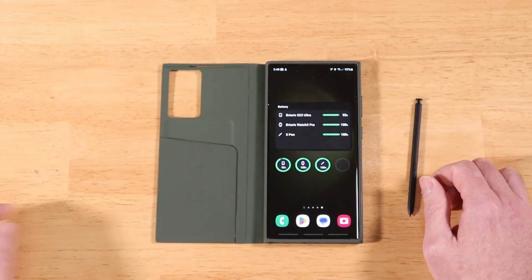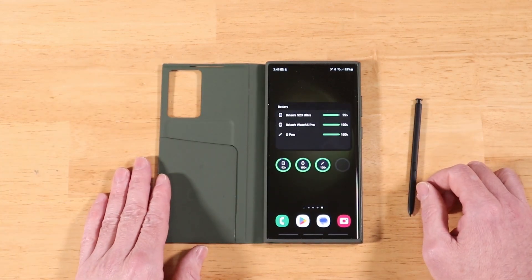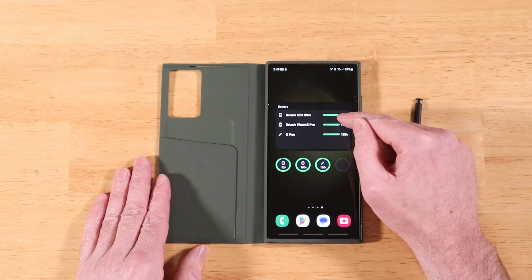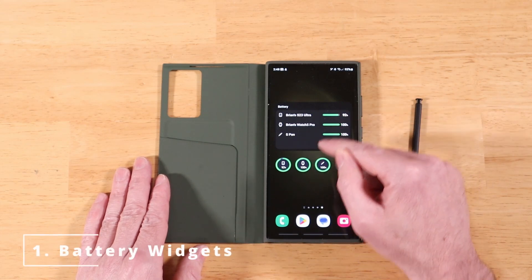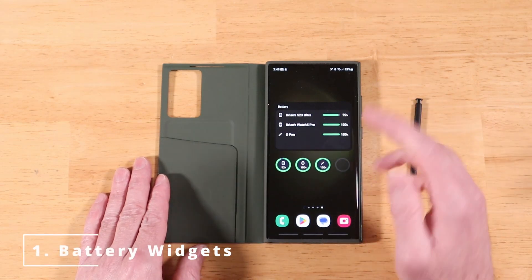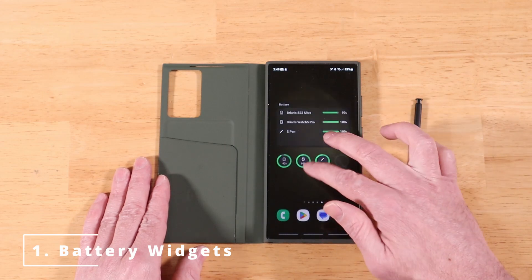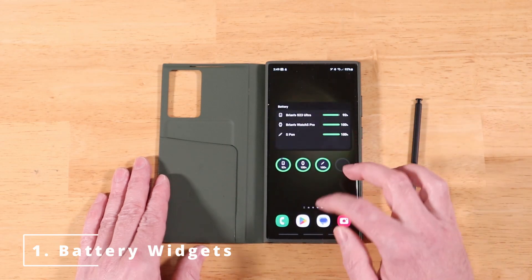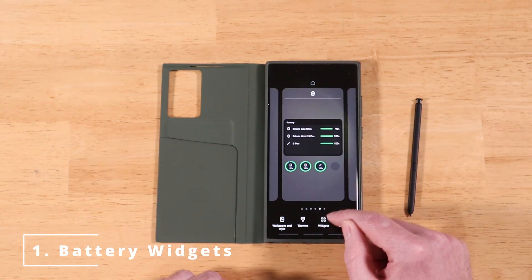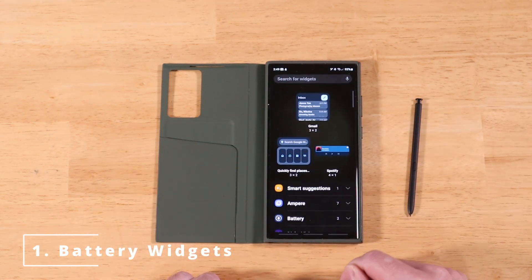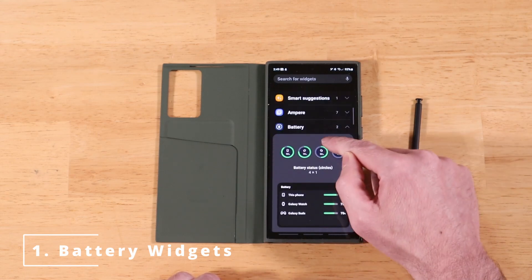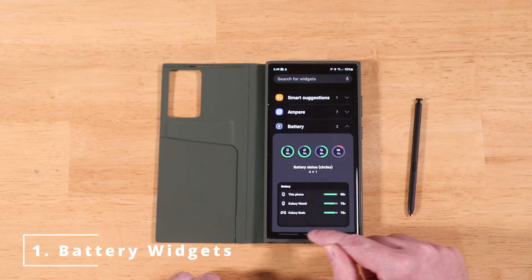The first new feature with Samsung's OneUI 5.1 is new battery widgets — we have two new ones available. To access them, pinch in, go into widgets, and right there you have battery with both widgets available.